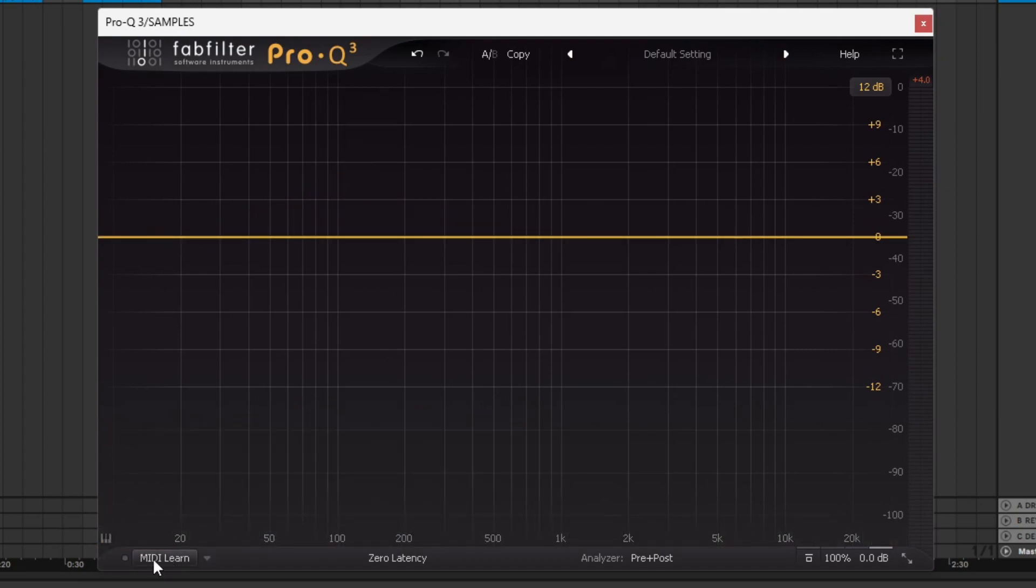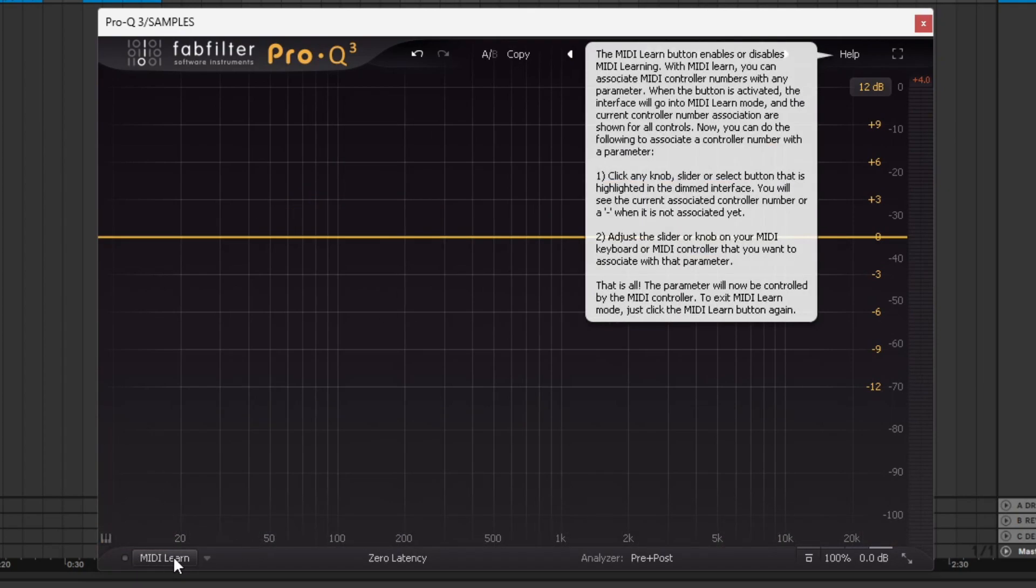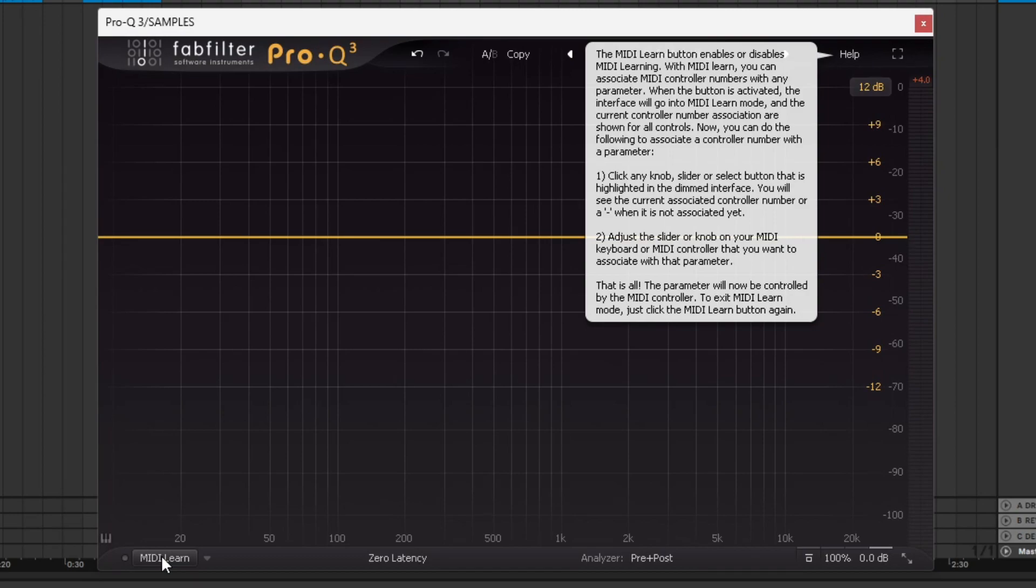This button down here is the MIDI learn button. What it actually does is allows you to use your MIDI controller, like an Ableton push or something along those lines, and adjust the ProQ with one of the knobs. You can turn on the MIDI learn and adjust the knob and it will realize that you're trying to adjust the frequency or the gain with the knob on the controller.